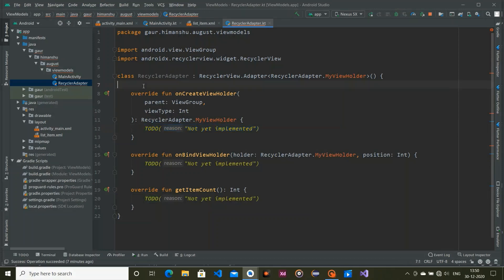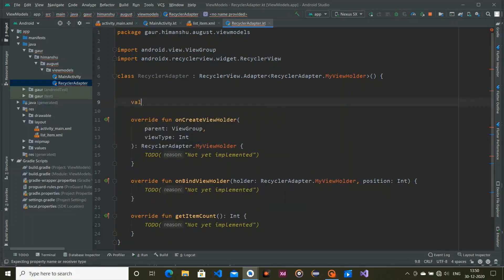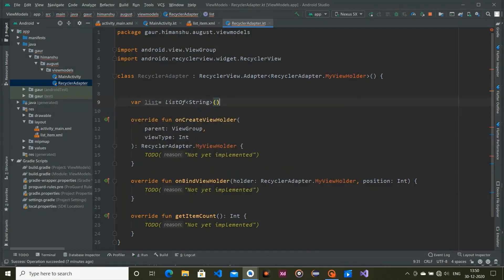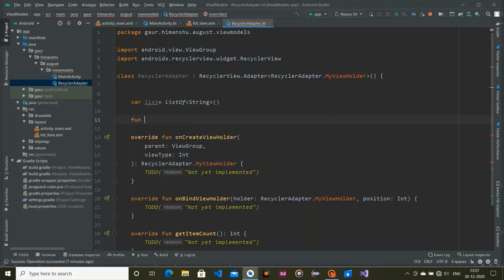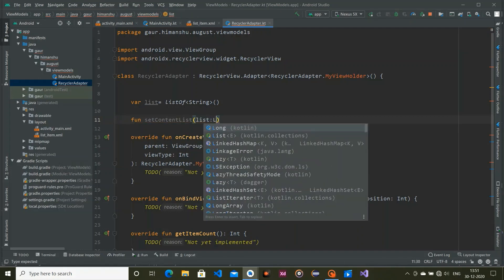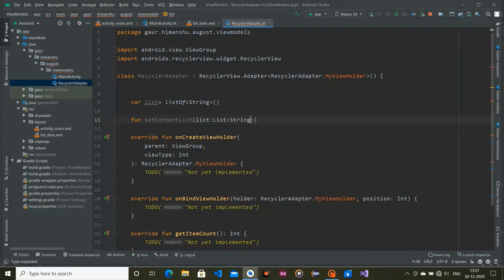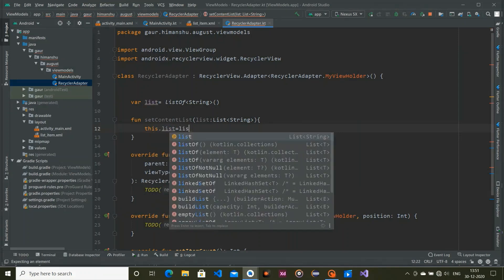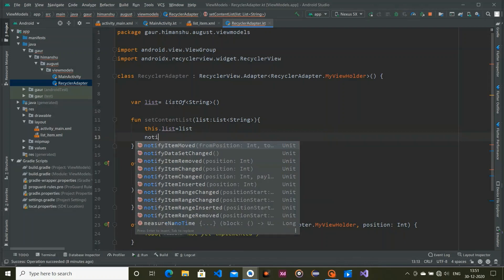Create a variable called 'list' which is a list of strings. Then create a function called 'setContent' that accepts a list of strings. Inside it, assign the passed list to our list variable and call notifyDataSetChanged to update the RecyclerView.